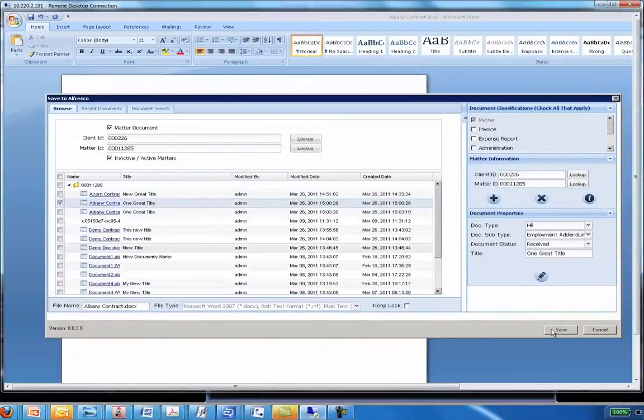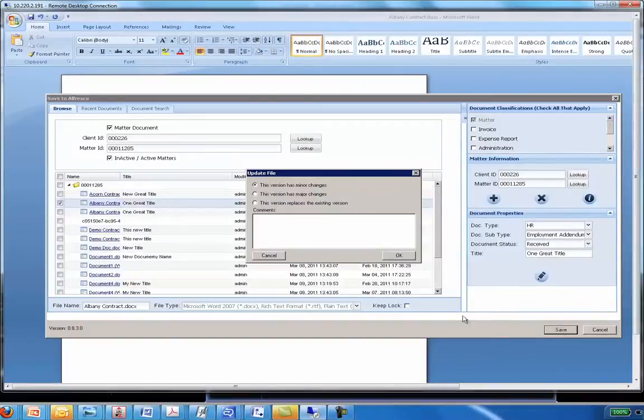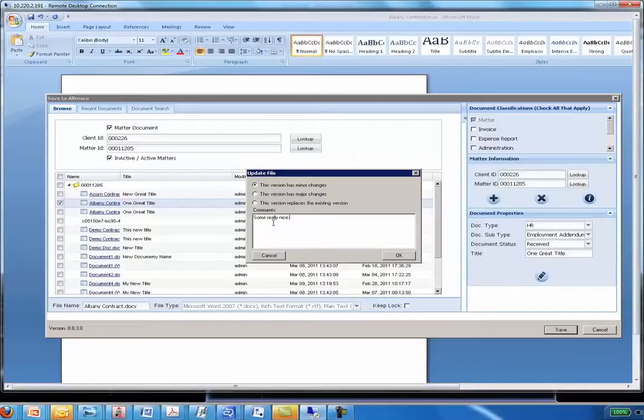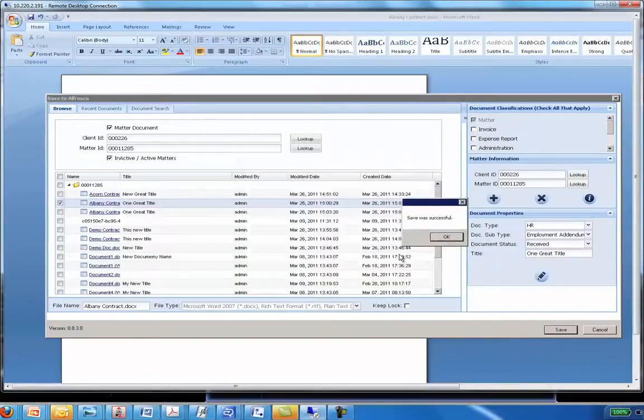And then I'd click Save. Now, when I click Save, it will ask me, is this going to be a minor version change, a major, or to replace the existing one? And I can enter any comments on the version. And when I click OK, the newest version of my document is now saved in the repository and we're good to go.